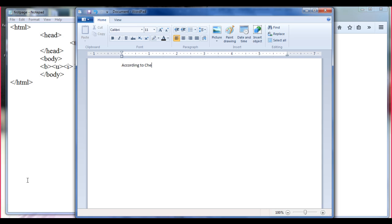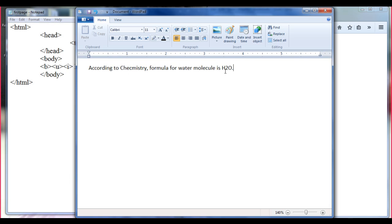According to chemistry, the formula for water molecule is H₂O. We all know that the formula for water molecule is H₂O. But when you open chemistry books, you don't find H₂O written like this — it will be a little bit different.